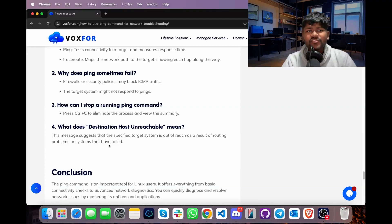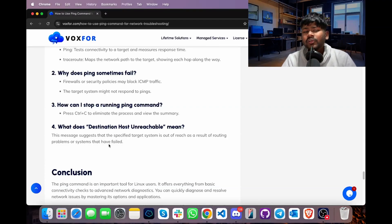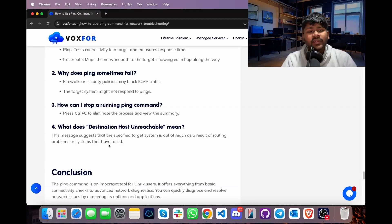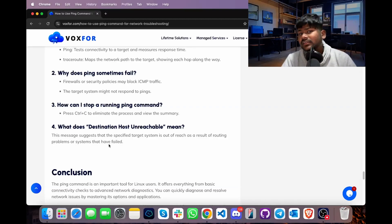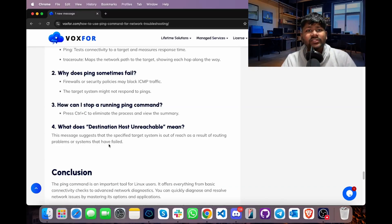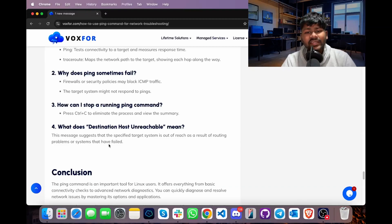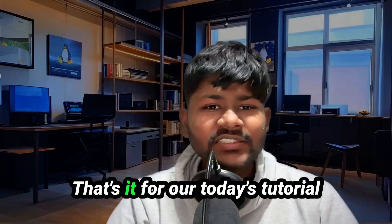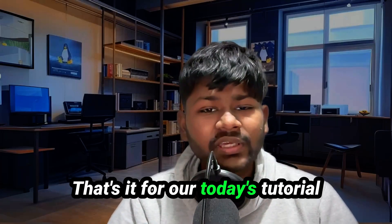The final FAQ: what should I do if a 'destination host unreachable' error appears? This means the destination system is either offline or out of reach, which can result from routing problems or the target system being powered off.